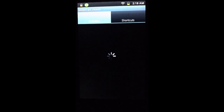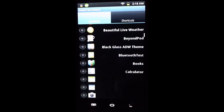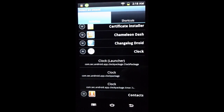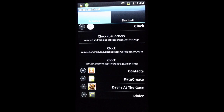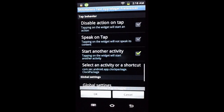We'll click on Start Activity and it will populate all applications on the device. Since it's a time widget, we'll go to Clock, which gives us three options — you can have more than one option in some apps. We'll select the Clock package, which will take us to our alarms so we can set or view alarms.